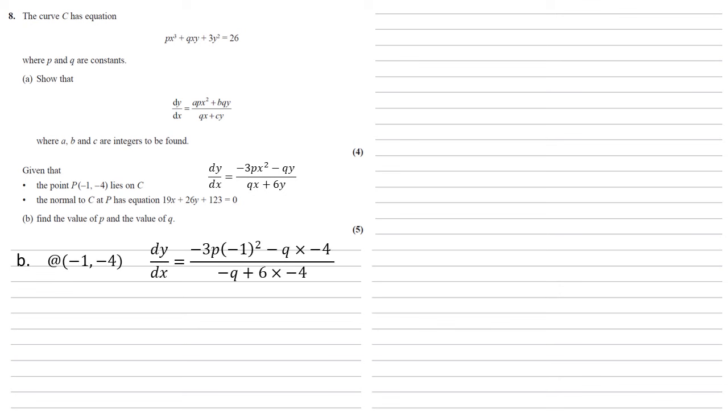We get -3p times (-1)² - q times (-4) all over -q + 6 times (-4), which simplifies to -3p + 4q all over -q - 24.